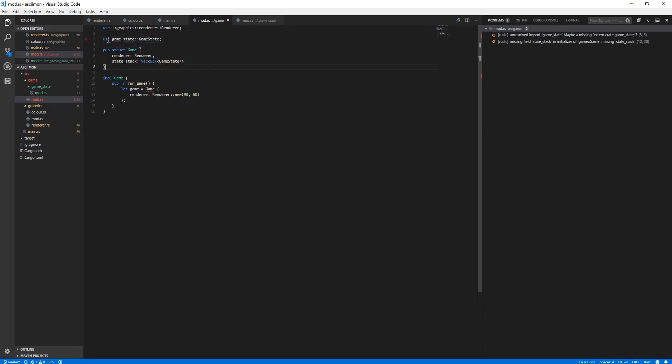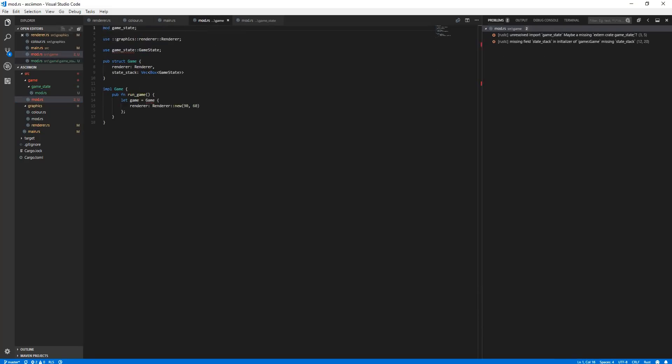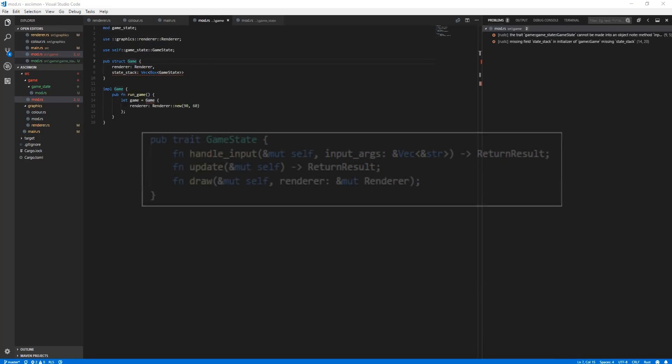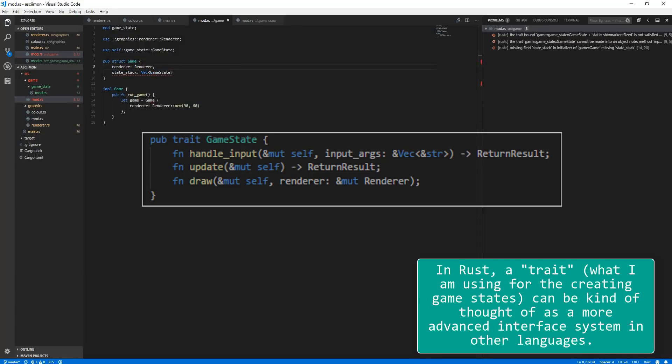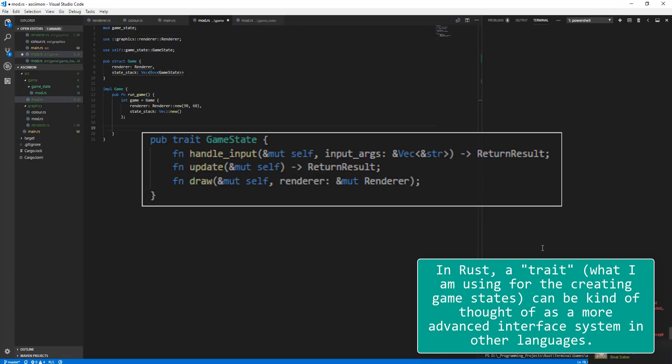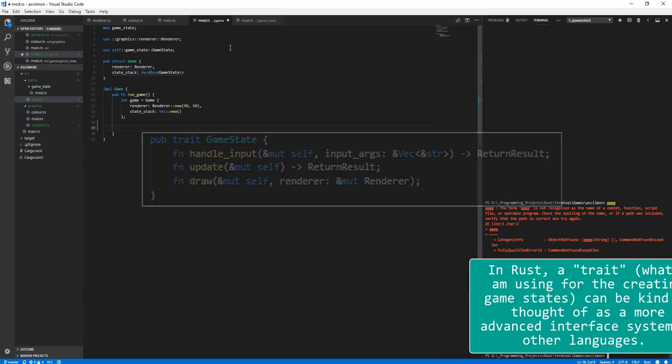To start off, I created a trait called GameState, which requires other game state structures to implement functions for handling input, updates in the game, and then draw whatever needs to be drawn at that point in the game.